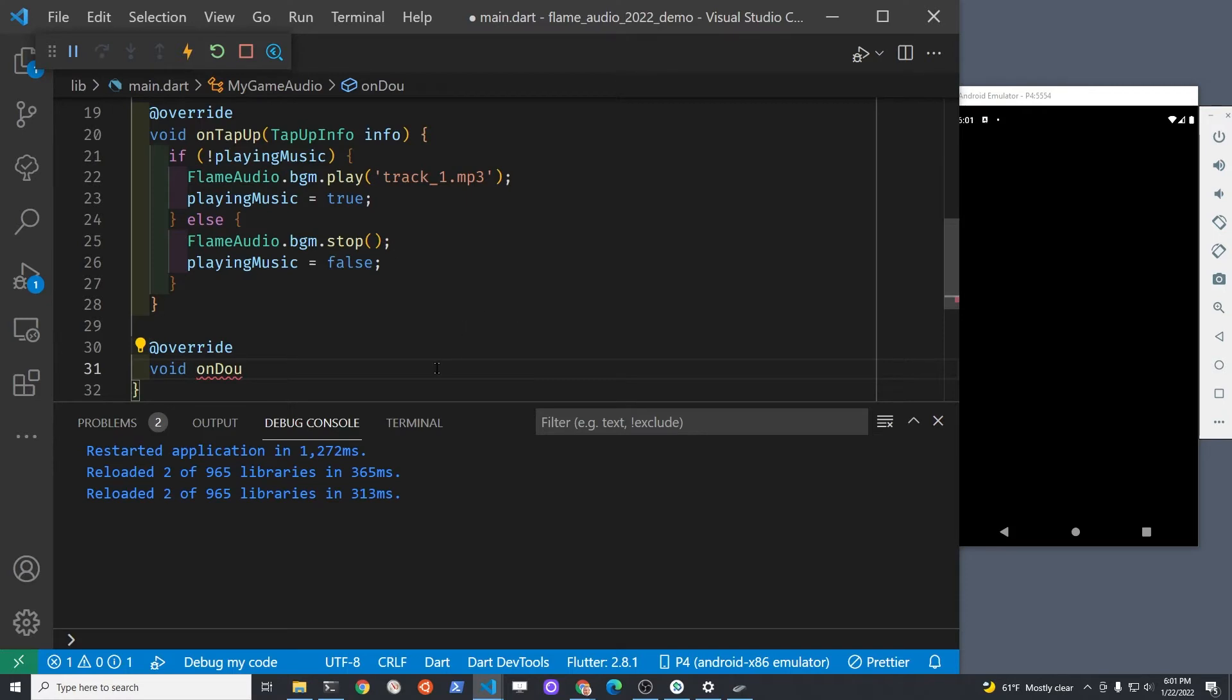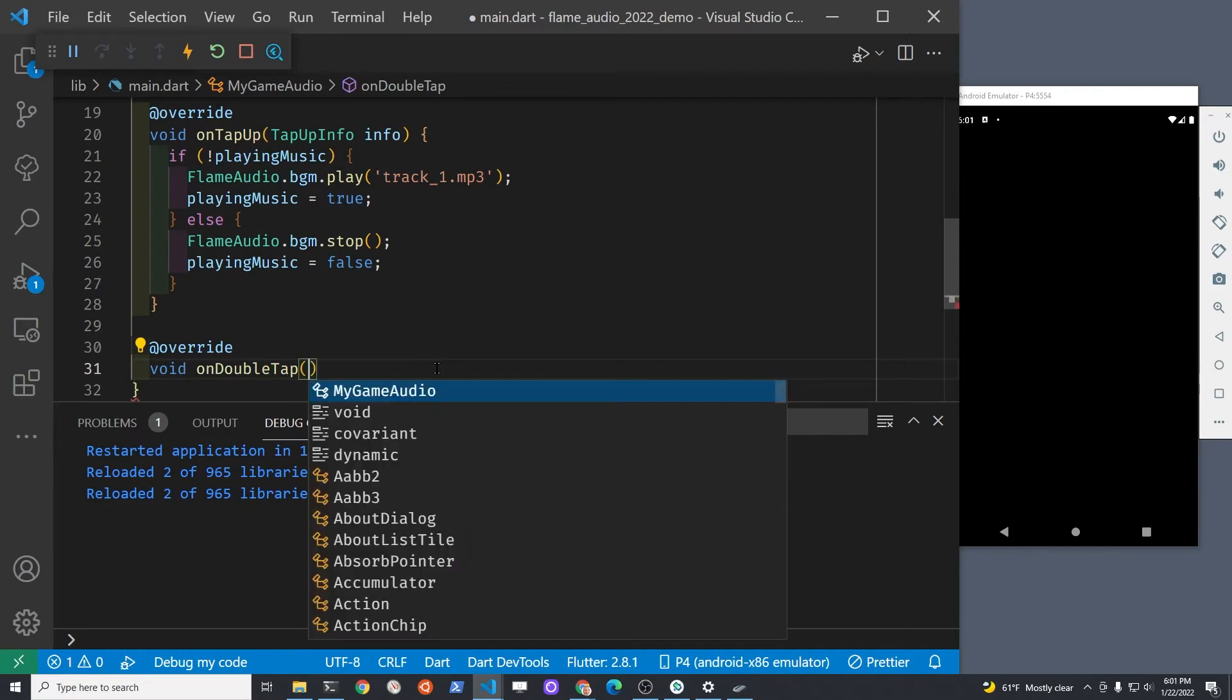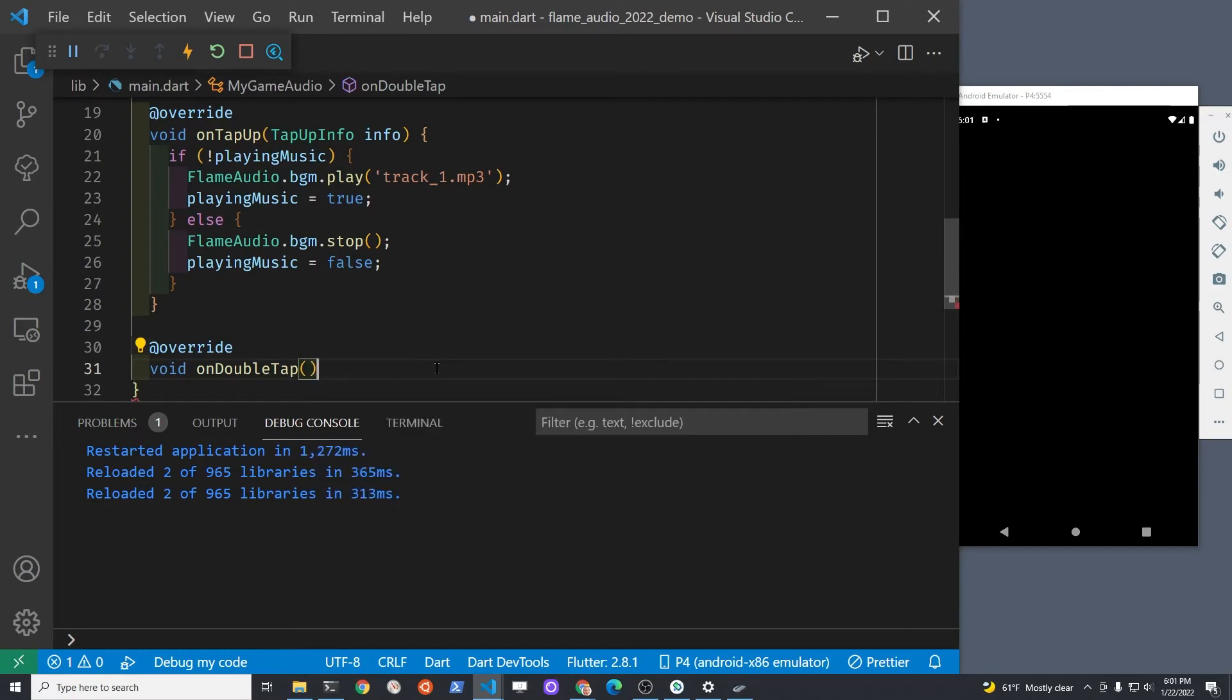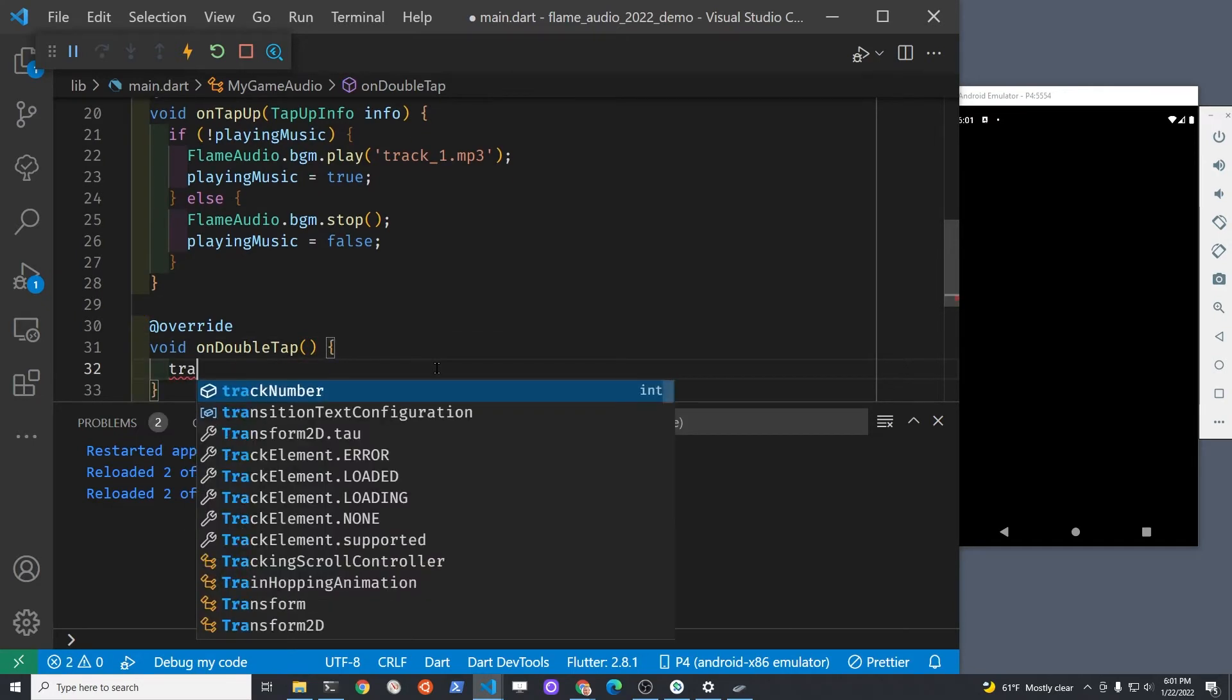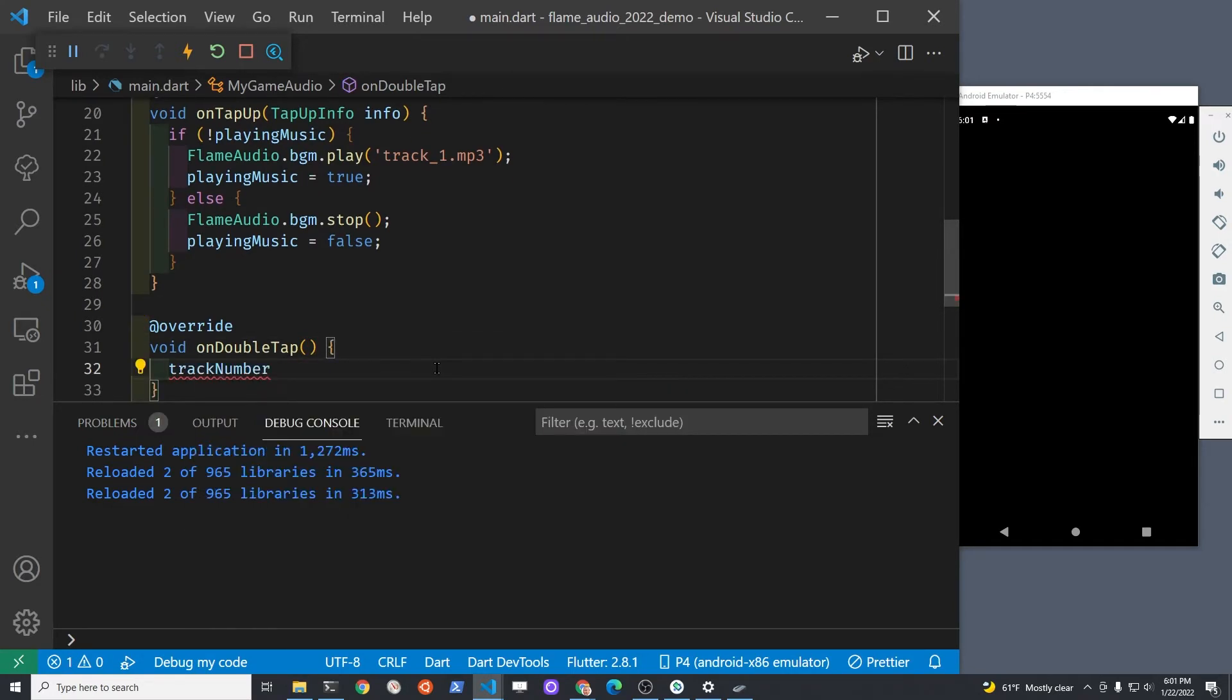Since you added the mixin double tap detector, we now have this method on double tap within the flame game that we're going to override and add some additional functionality.